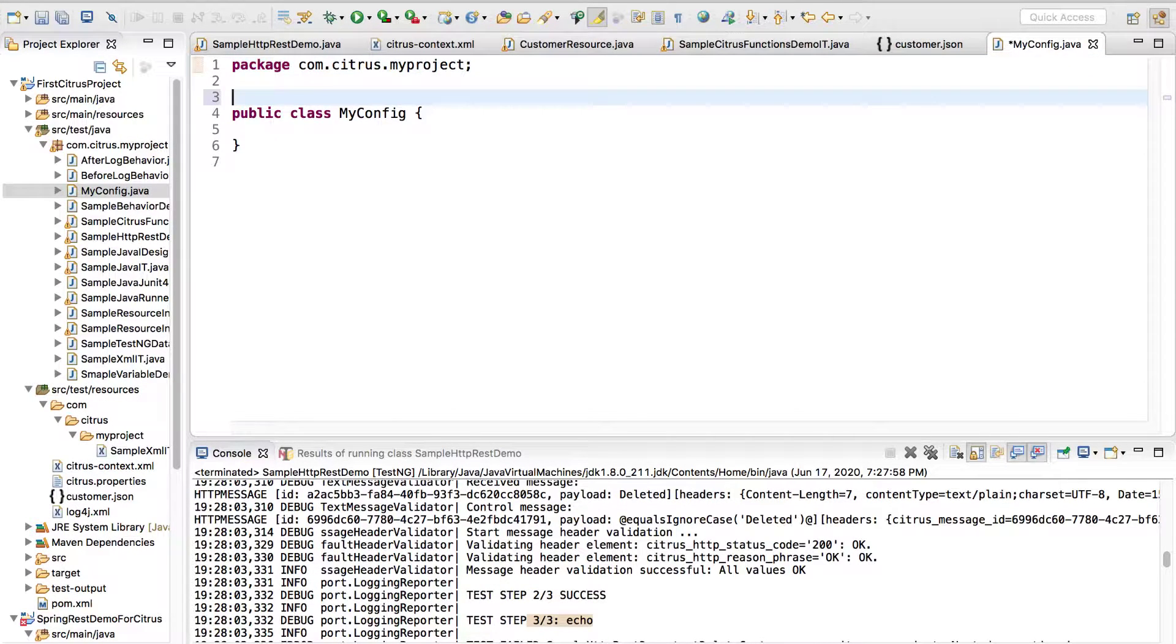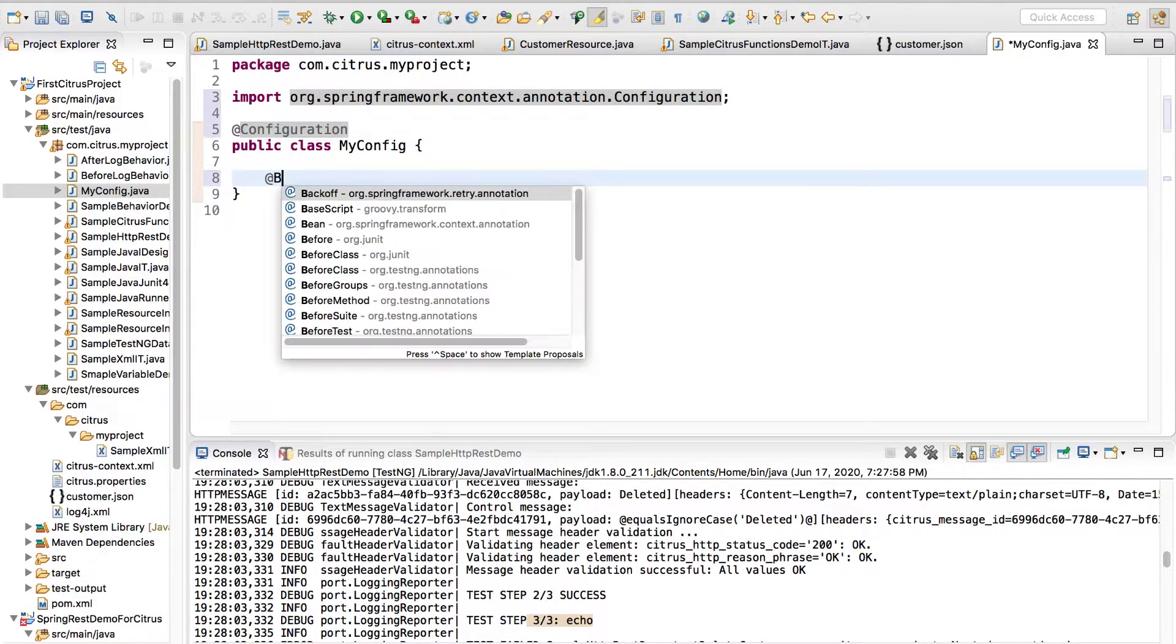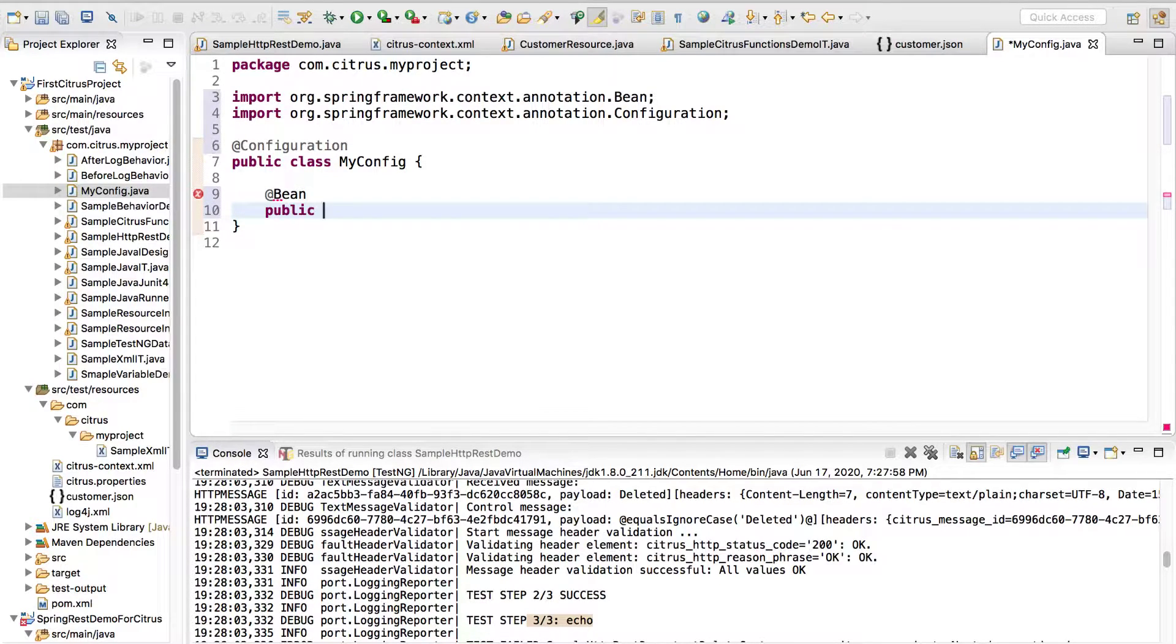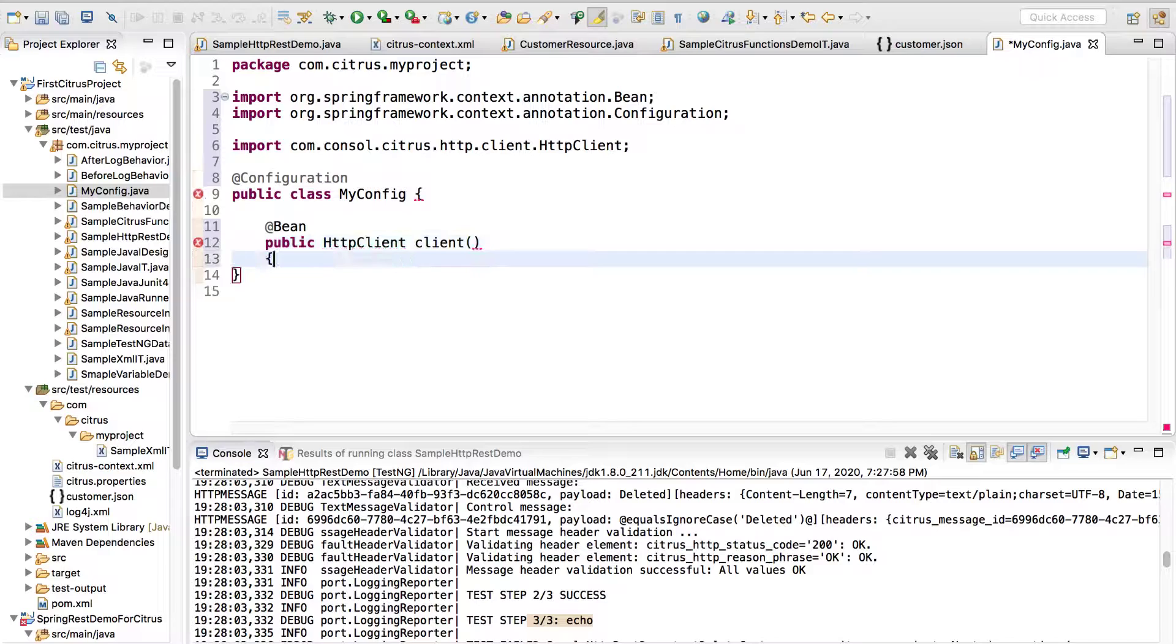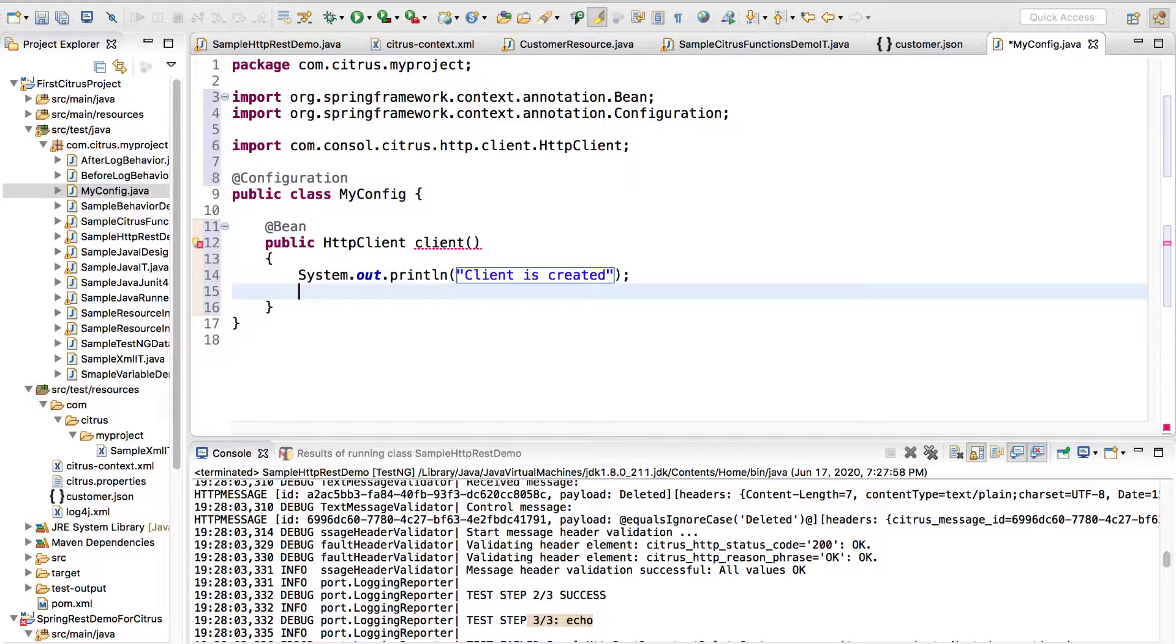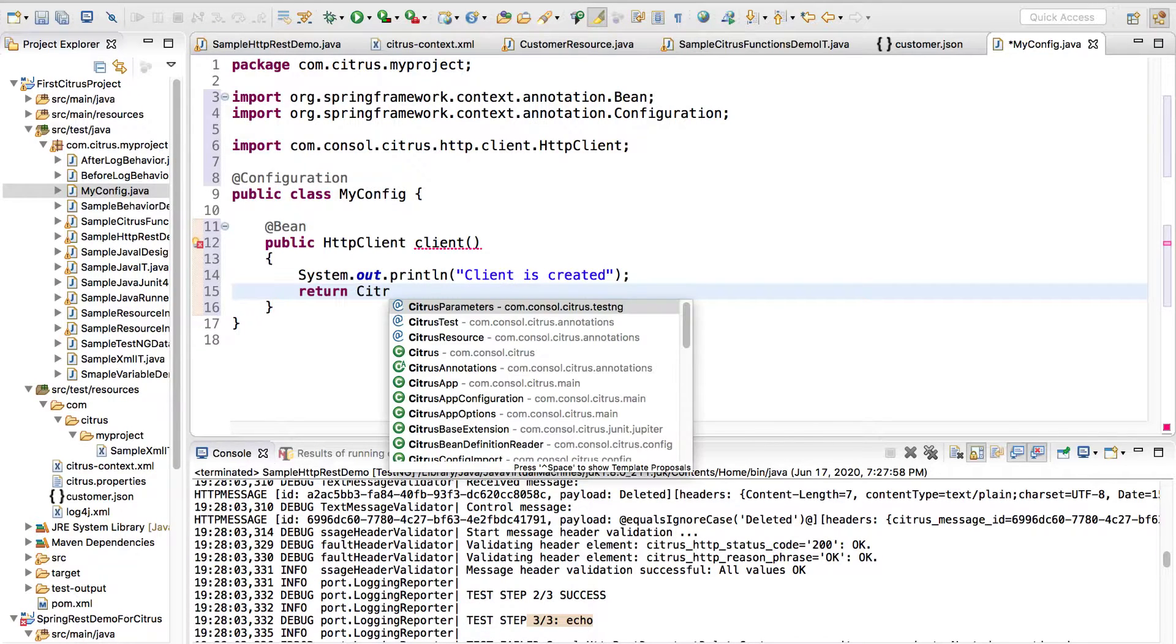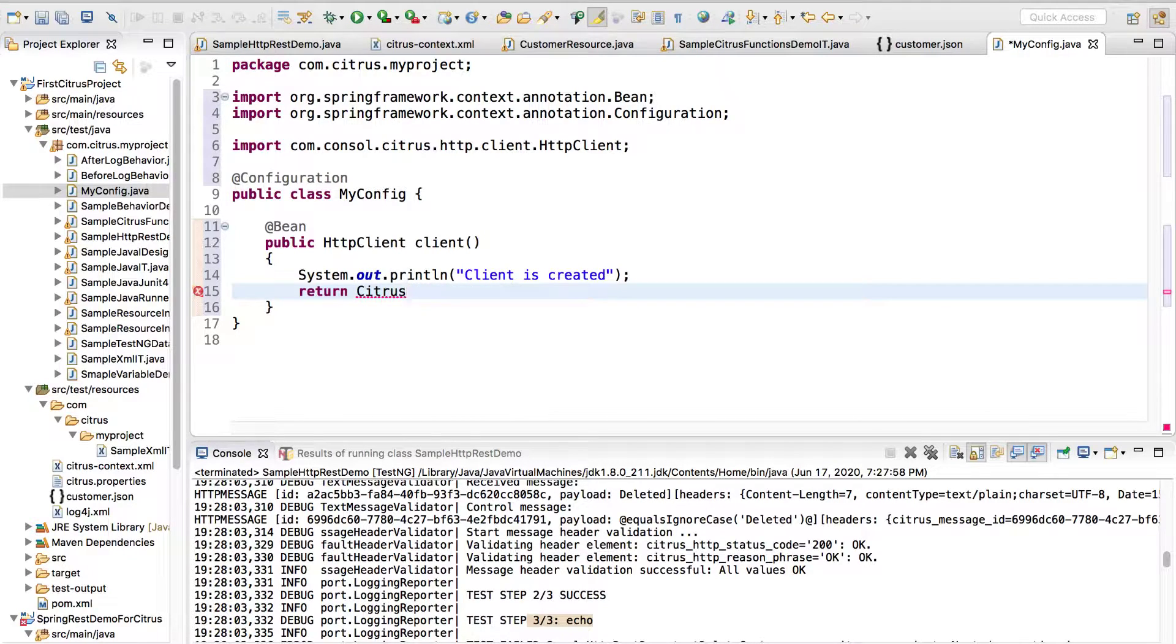It's Spring so it's actually easy. I'll just say @Configuration and I'll have @Bean annotation. Those who are comfortable using the Spring syntax can work with this. I can say I want HTTP client and then I'll just print in System.out.println so you would know that the client is created, so this method gets called. I'll say return Citrus.